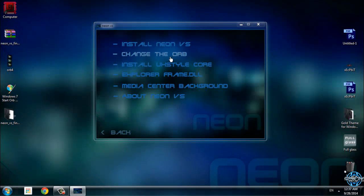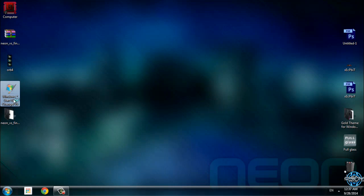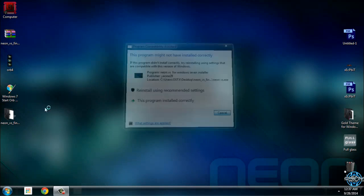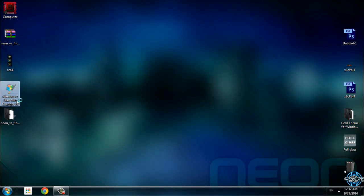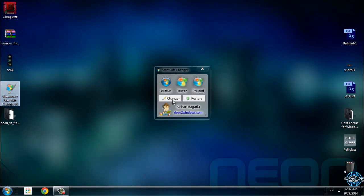When you do as I say, run this application. Click on change.